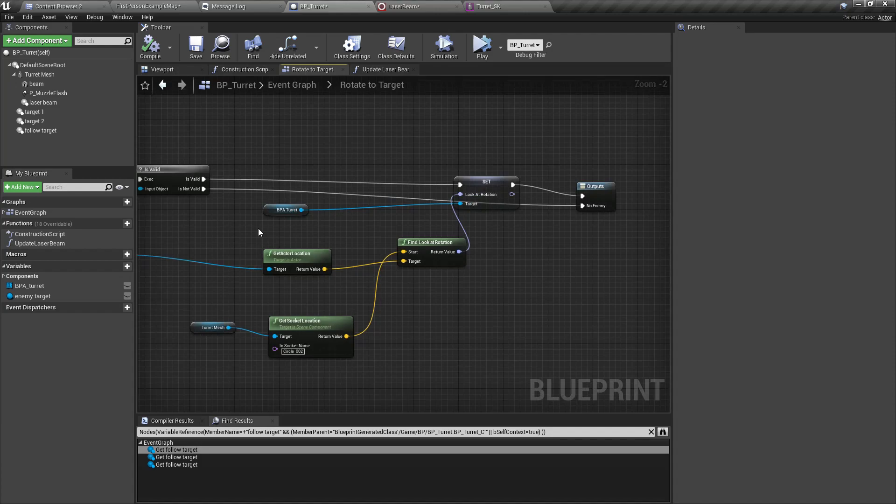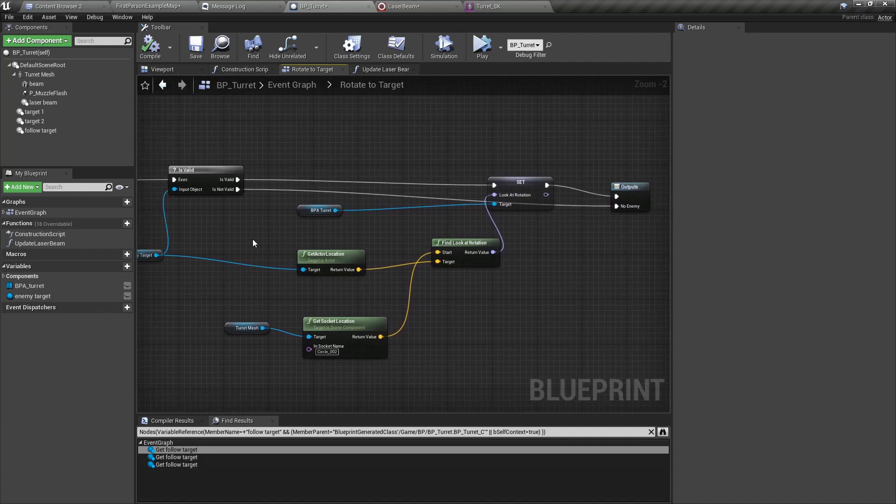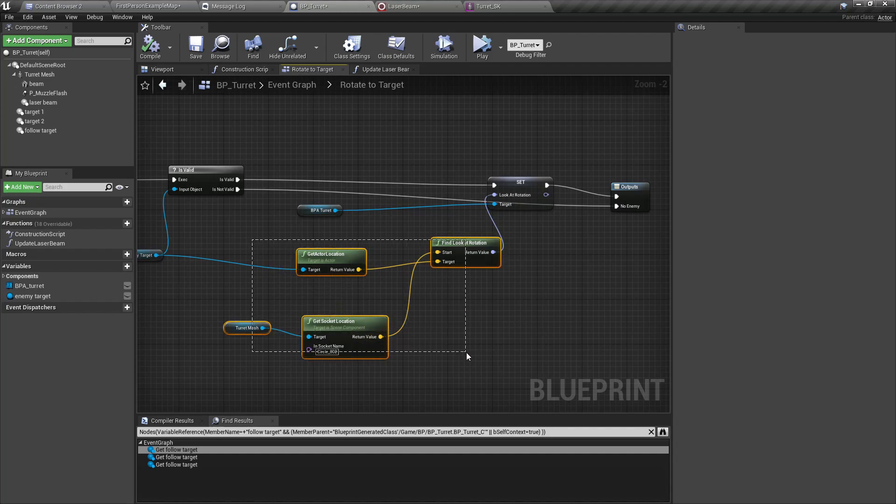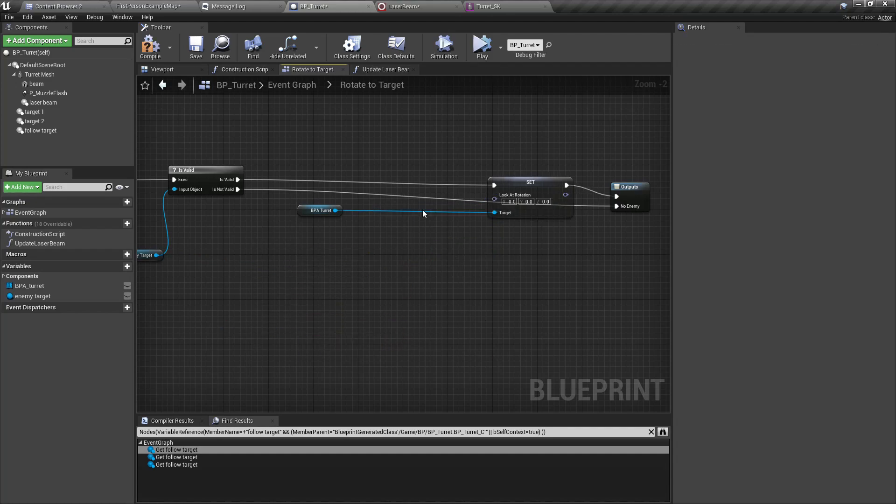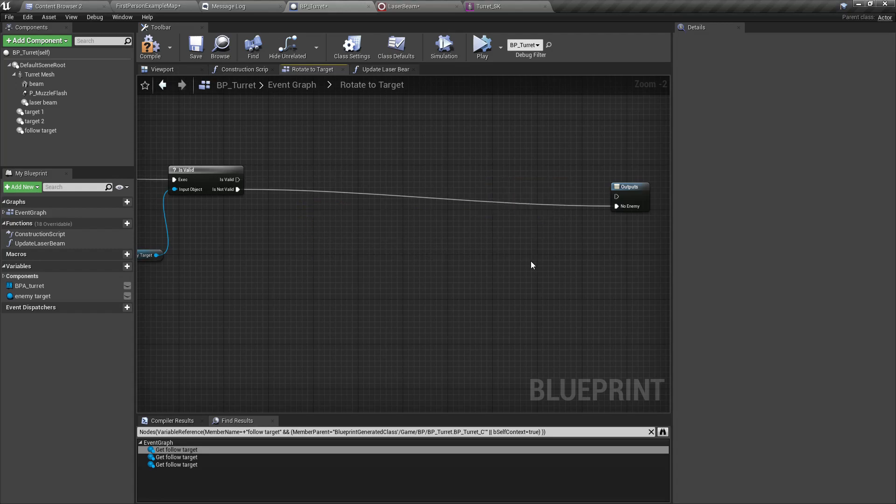Instead of directly setting the look at rotation like this, what we can do is we can set the follow target even when there is an enemy.